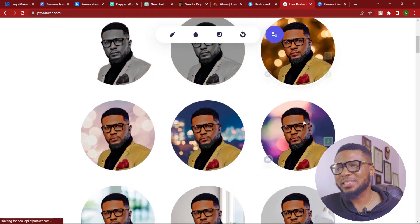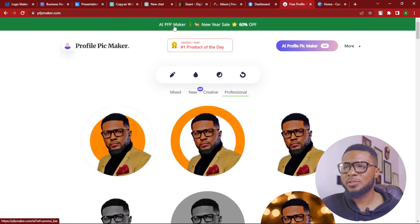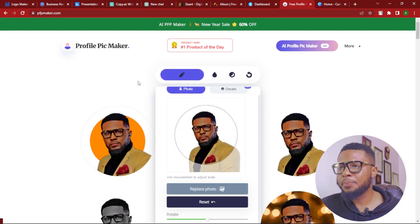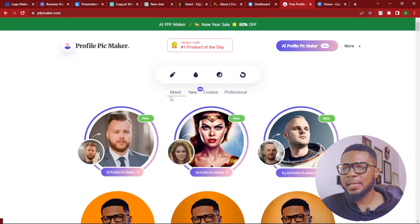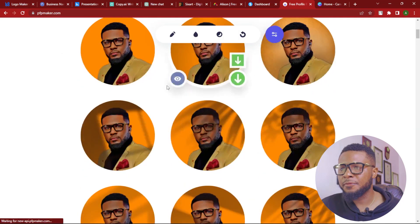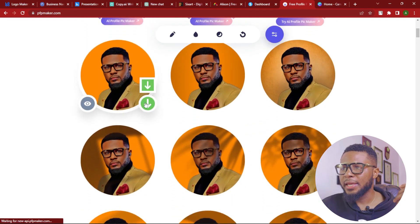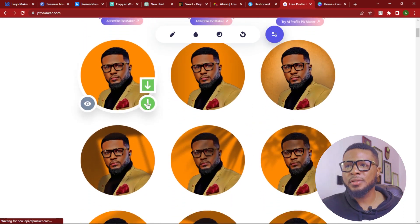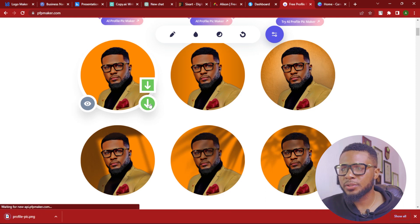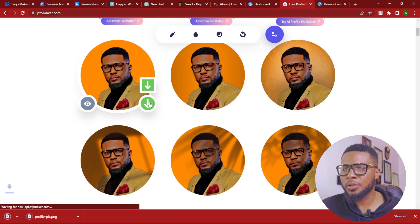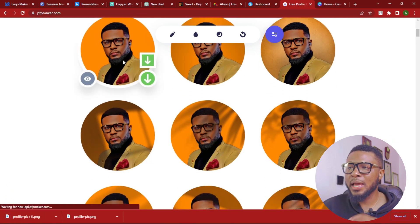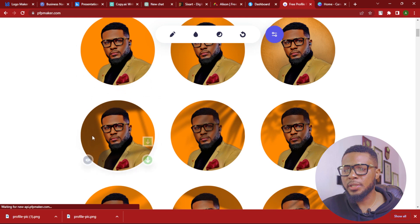First, let's select the one that best suits our style. Personally, I like it very decent with a plain color — I think it stands out the most. So all you have to do is click on download here to download the picture. The picture is now downloaded.